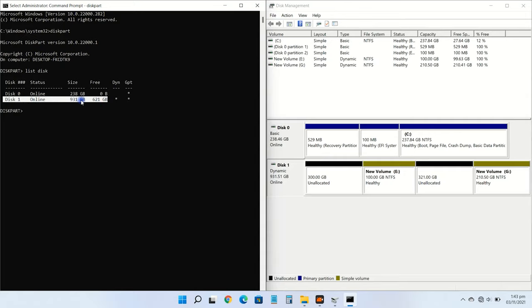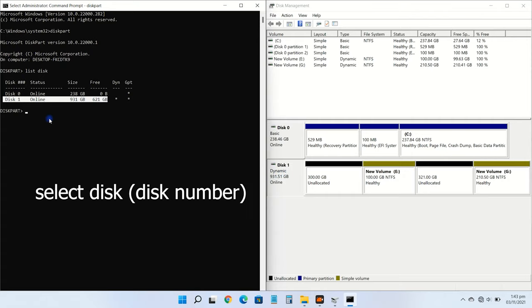Now type select disk, disk number. Specify the drive number which needs to be formatted. In my case it's disk 1, so I will type select disk 1.